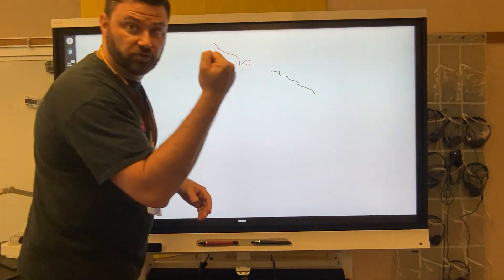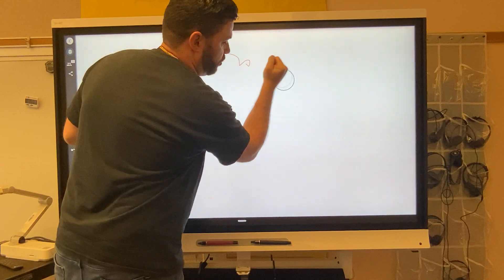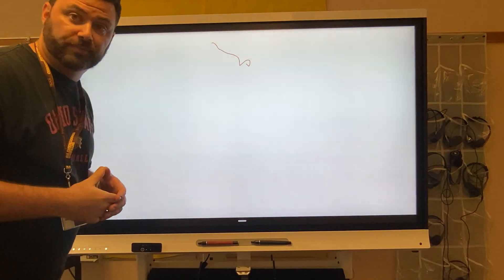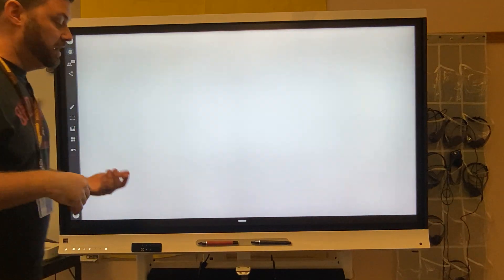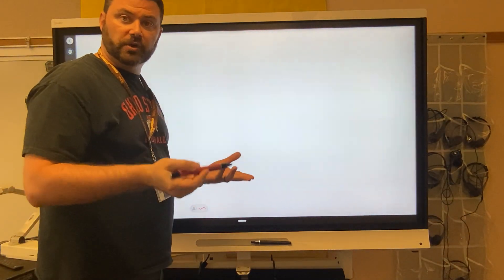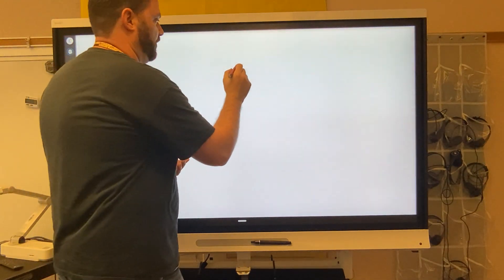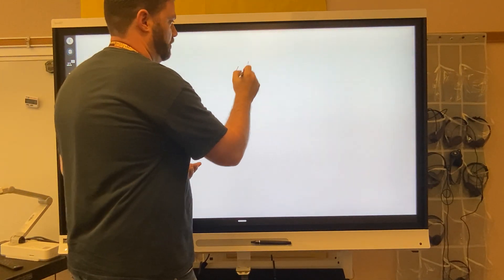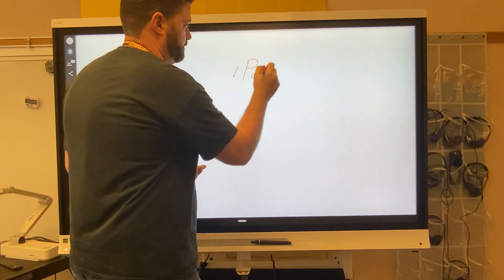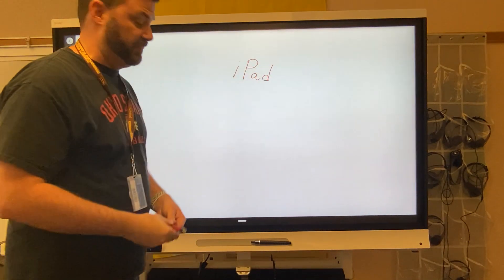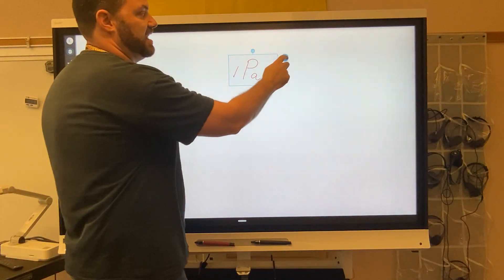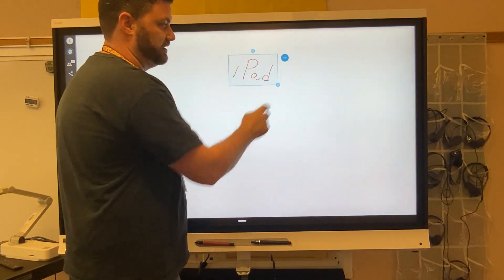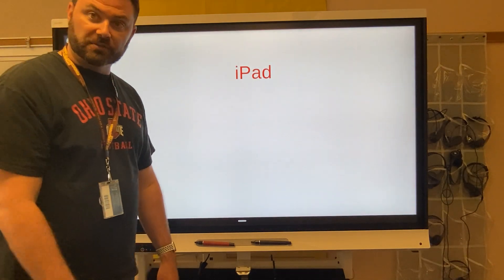To get rid of content, you can use your hand to erase, or many of the boards are equipped with erasers that can do the exact same thing. I also like that it has the ability to decipher written text. So if I put down a word, I can tap on it, say convert to text, and it'll automatically put it up there for me.